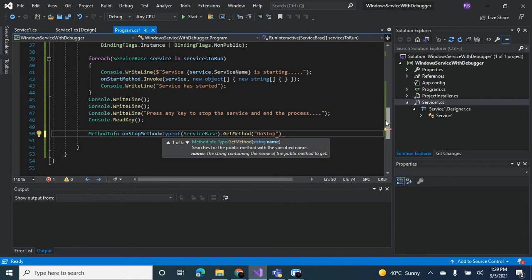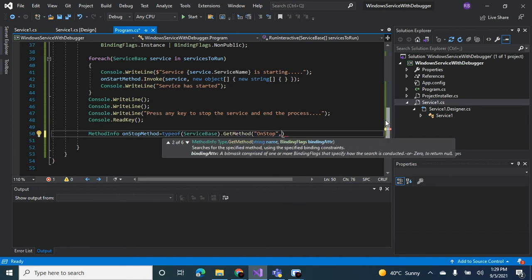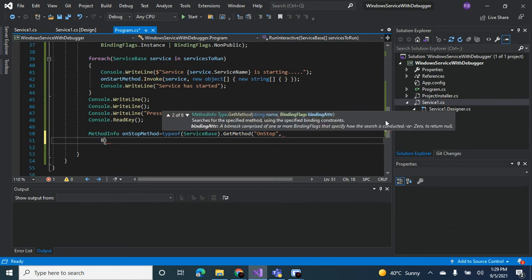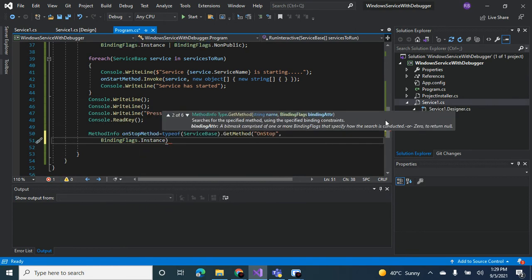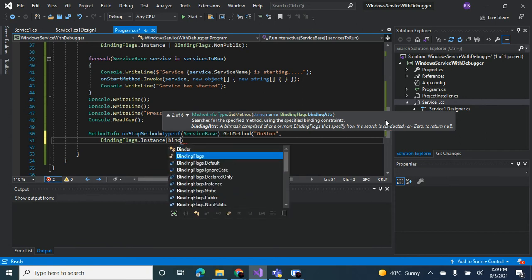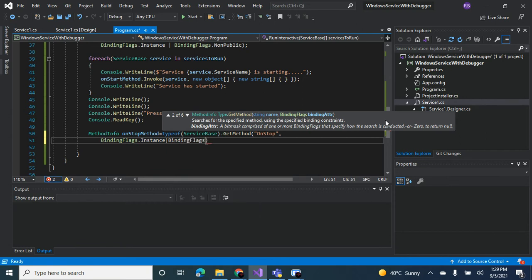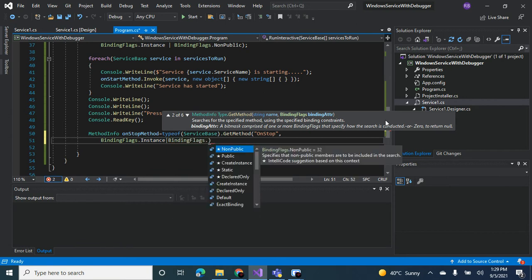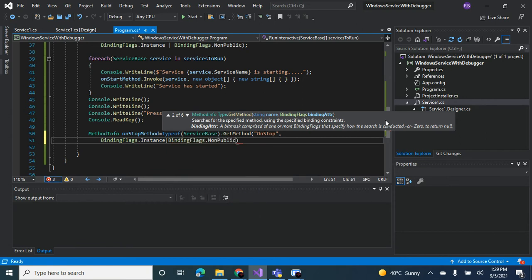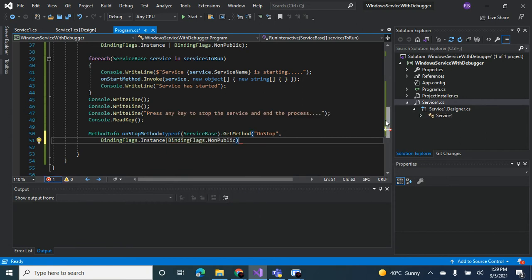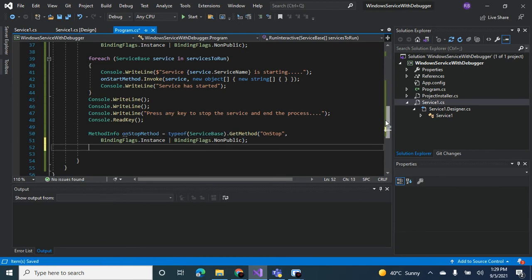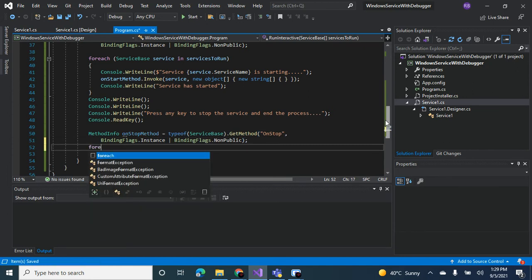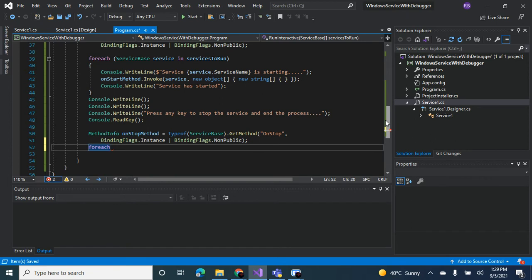Instance or binding flags, non-public. So again, if you have more than one service, you want to call the on stop method for all of them, so you use a for each loop: service base service.